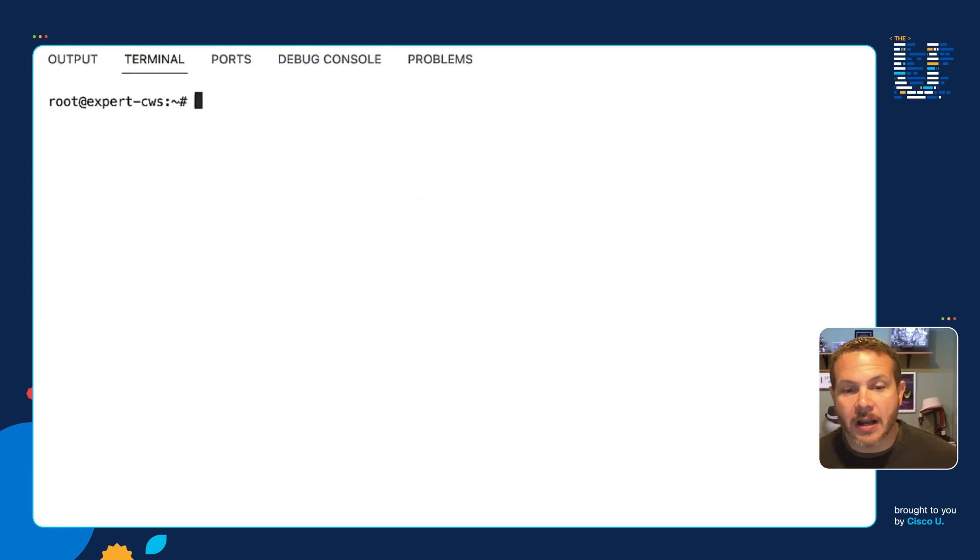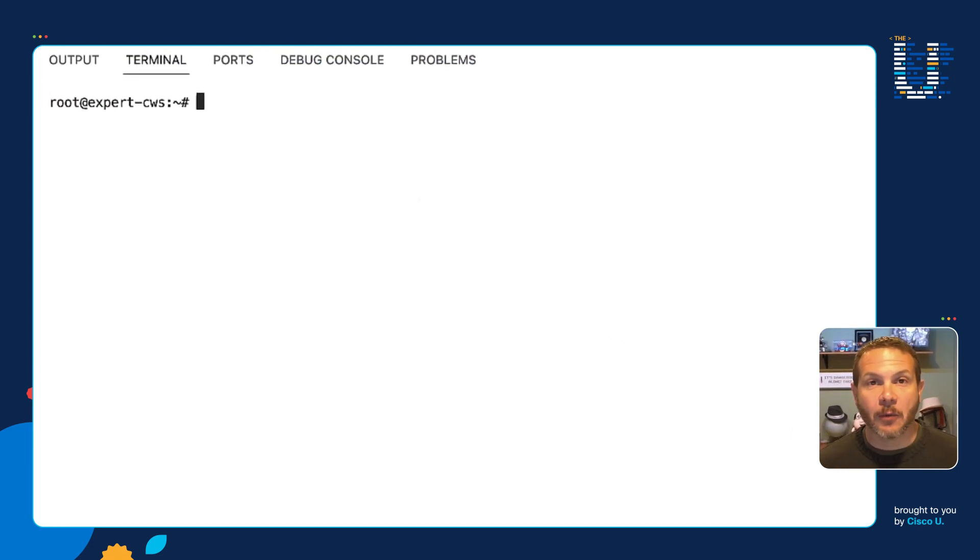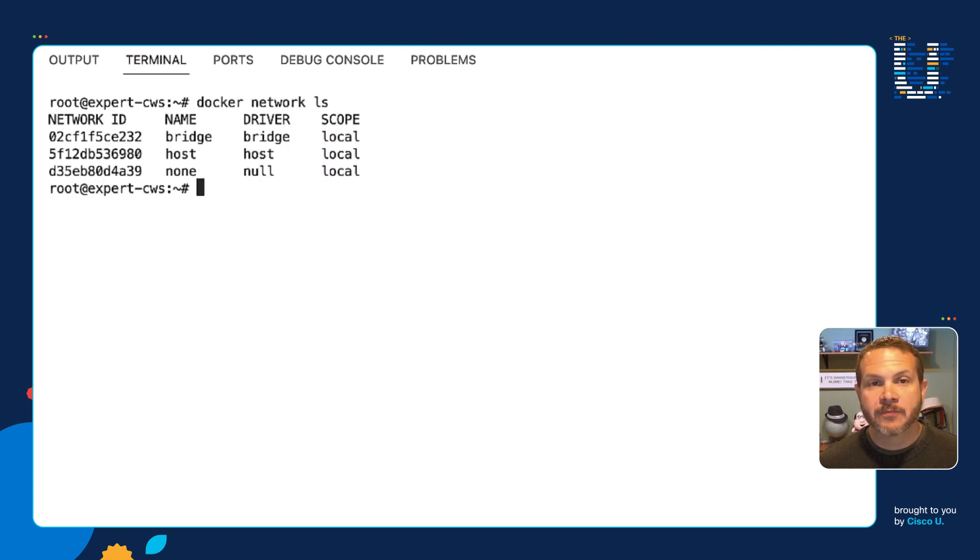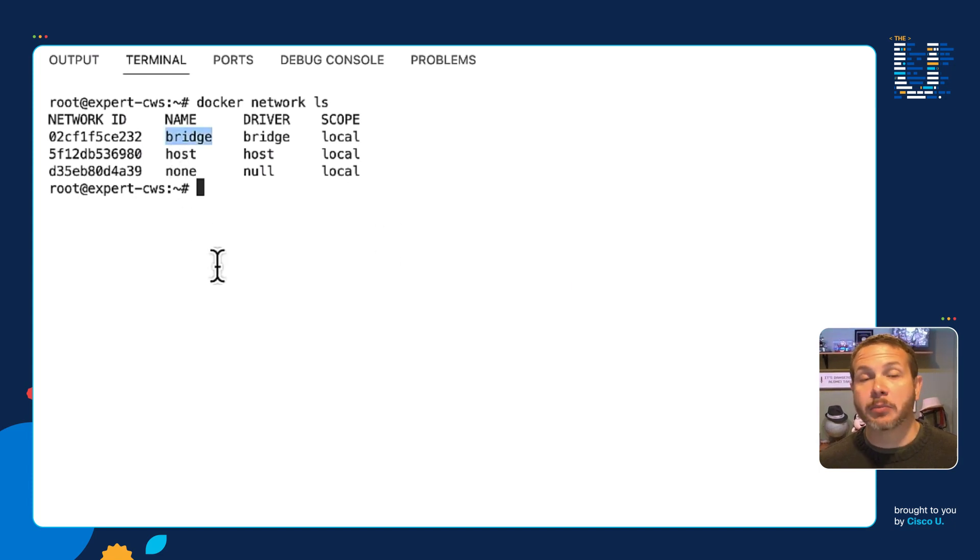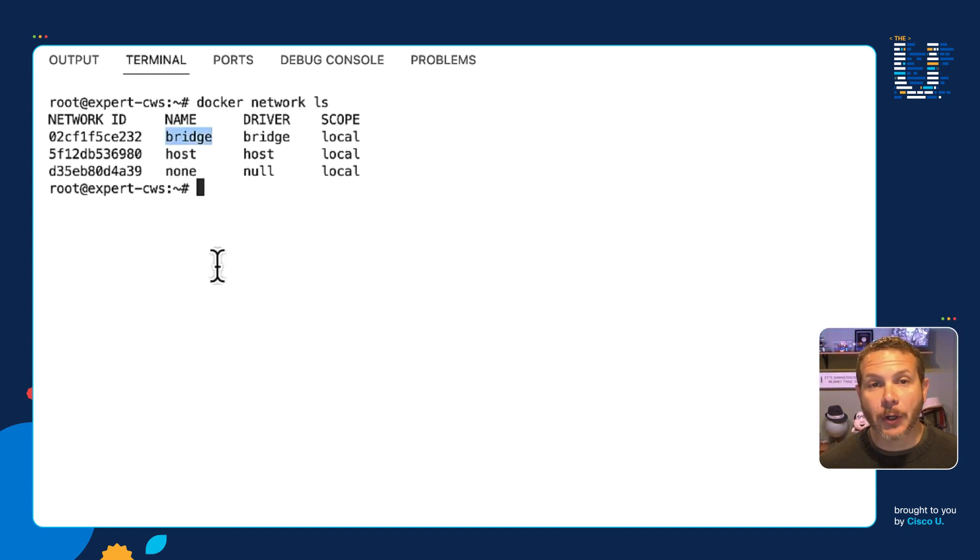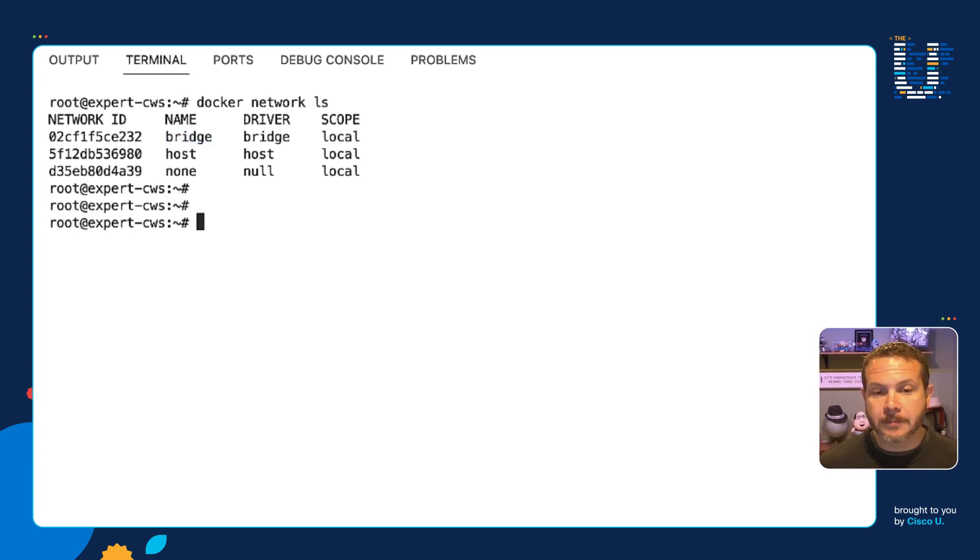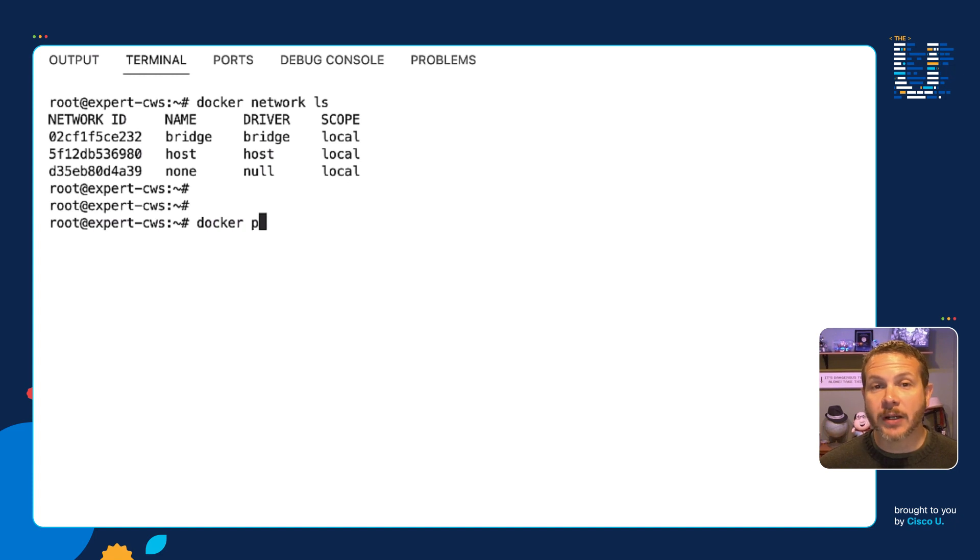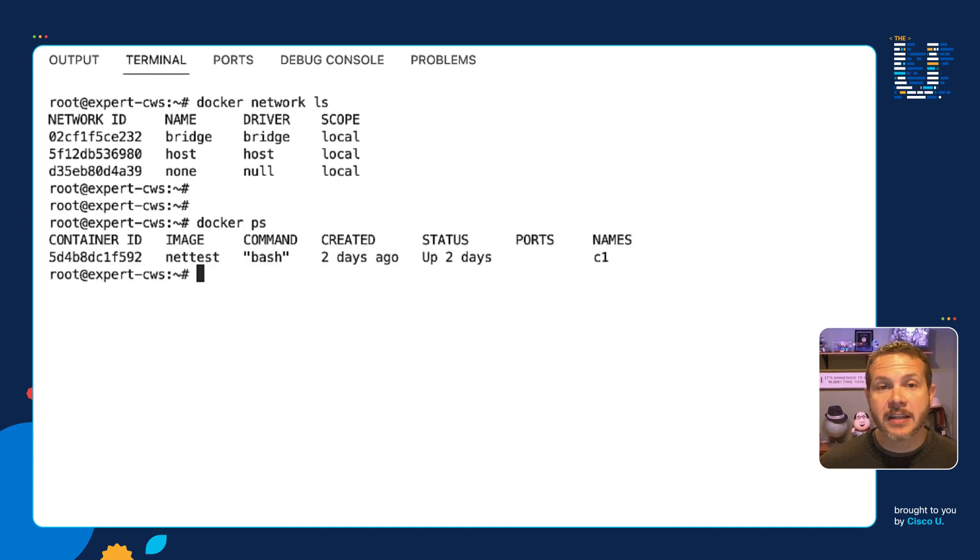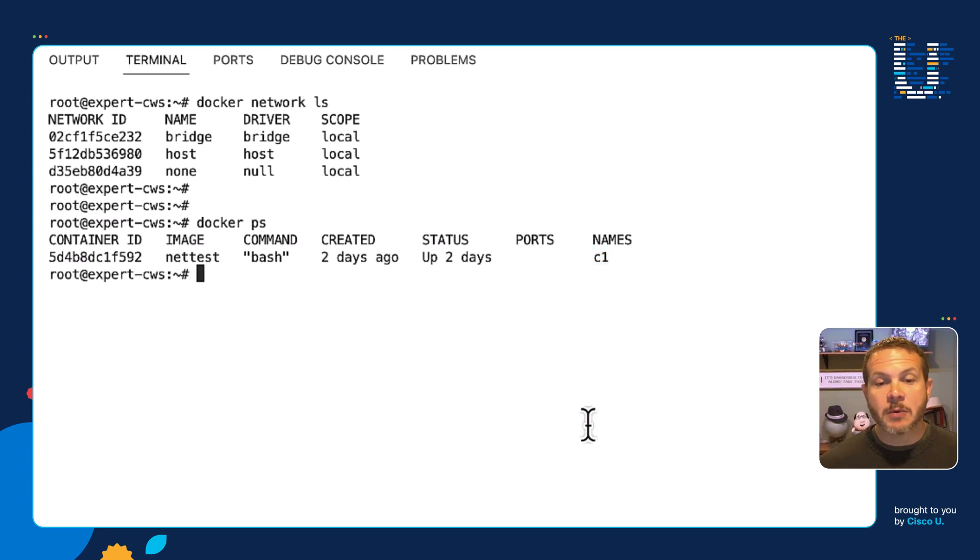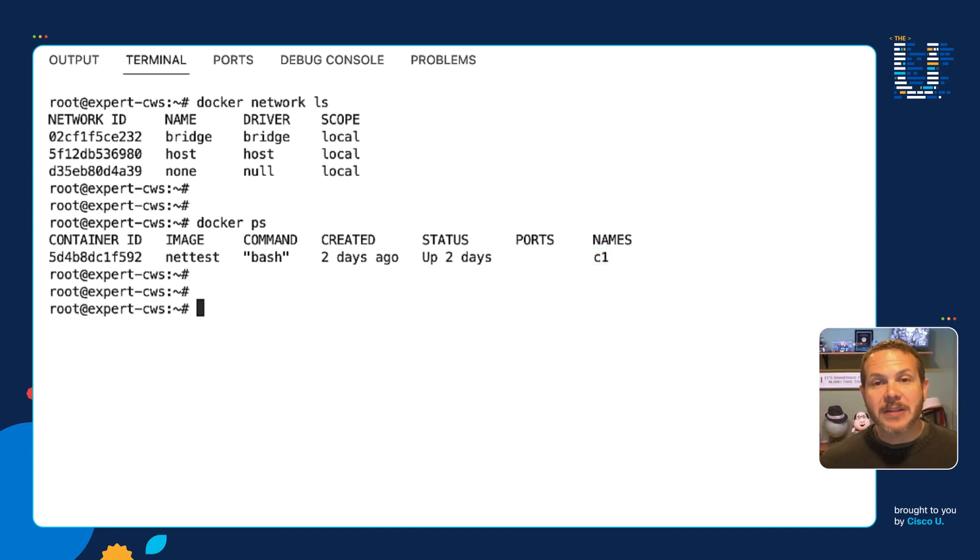All right, we're going to start out by looking at the actual networks configured by Docker. So just to see what we've got there. So I'll do a Docker network ls and we can see indeed I have a network called bridge on my Docker host. Now this is the default networking configuration that Docker starts out with. Now I've also got my container running. So if I do a Docker ps, it'll list out and there's my C1 container that we're going to be referring to. And so we want to go ahead and explore how these things are connected together.